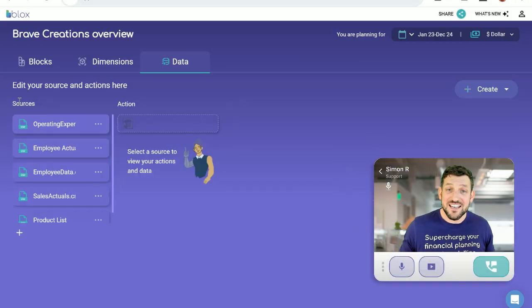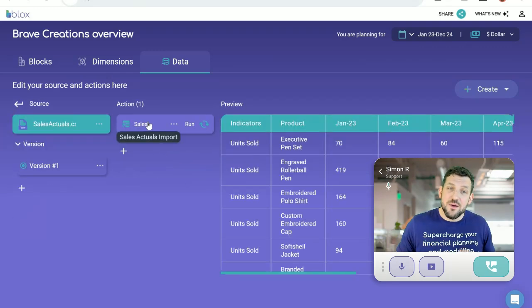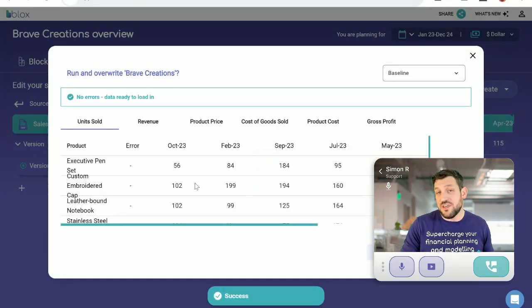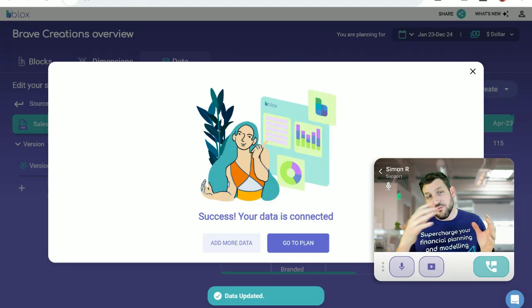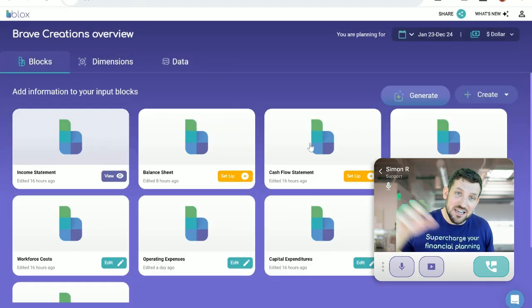Definitely. We have got you covered. When you update your actuals, everything can be rolled forward in a single click.